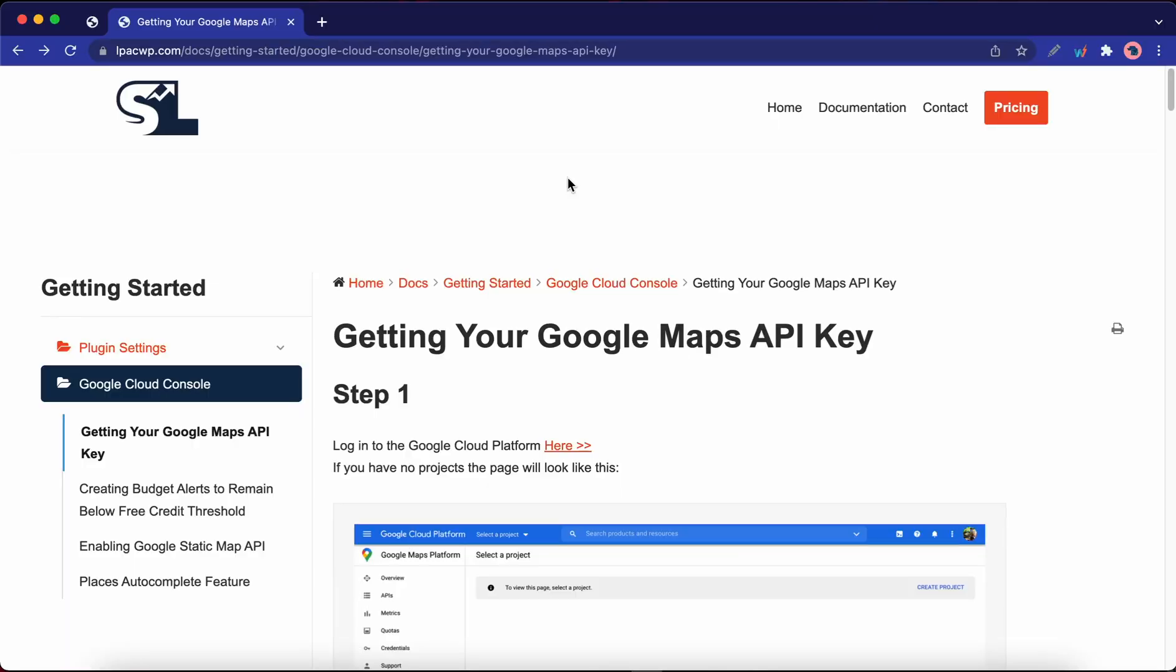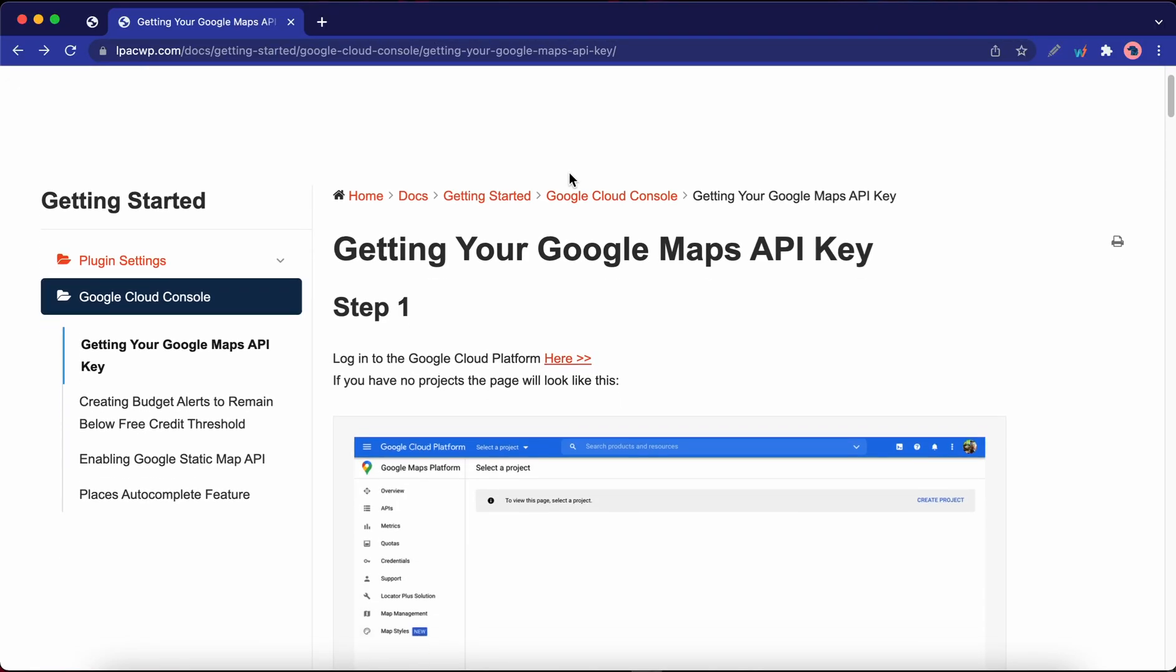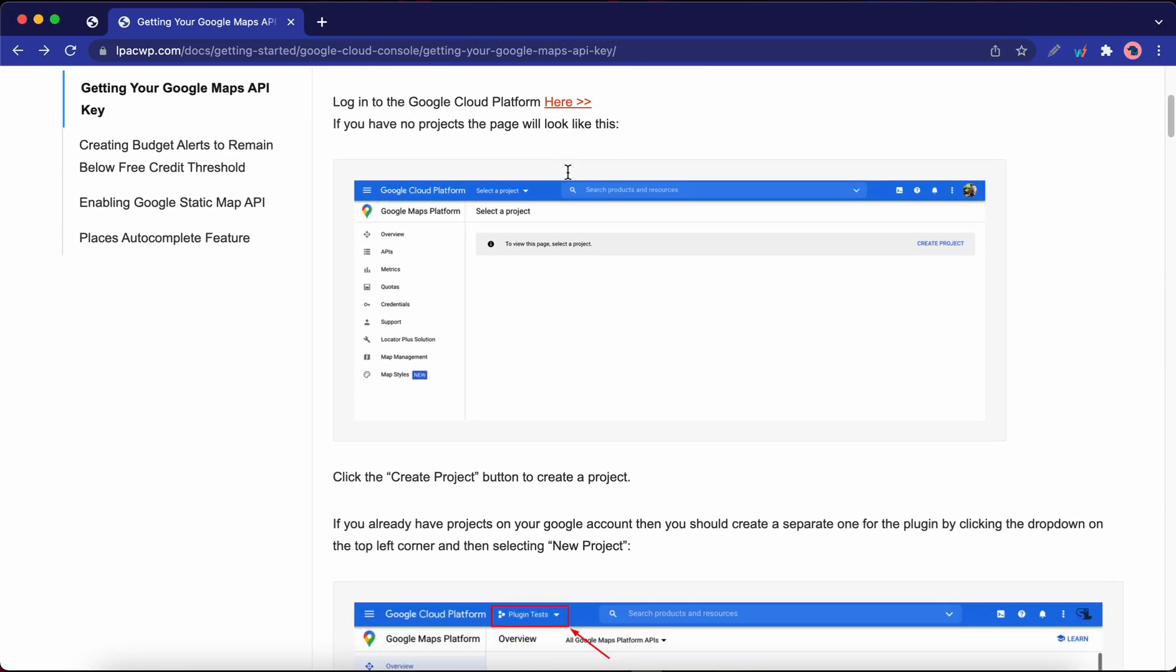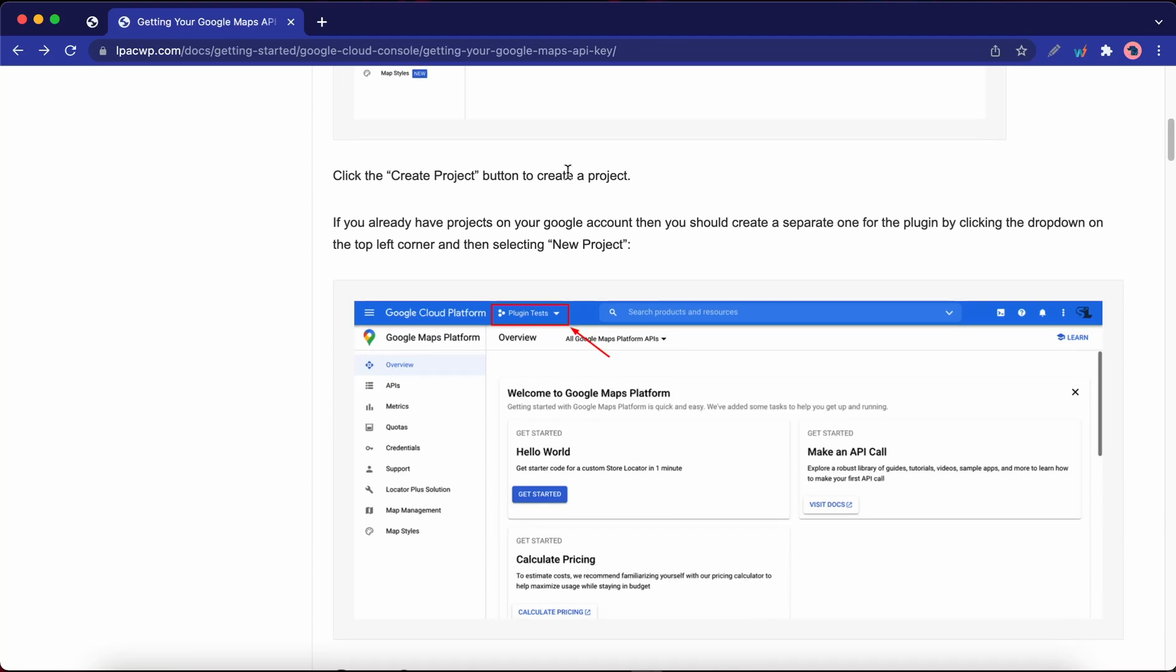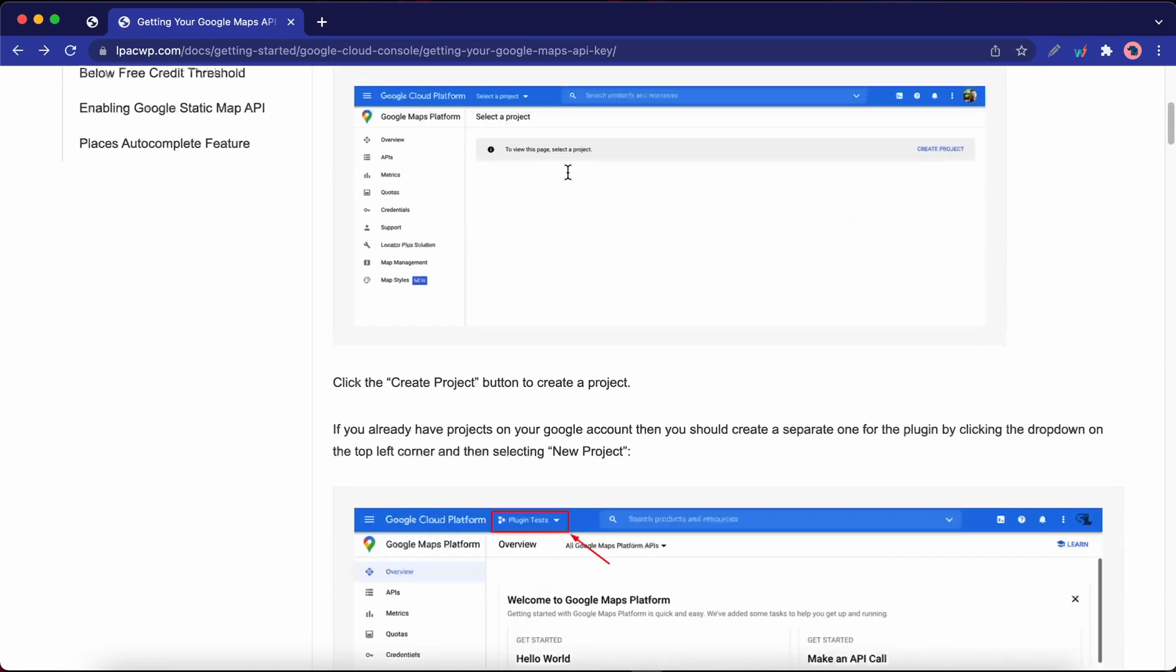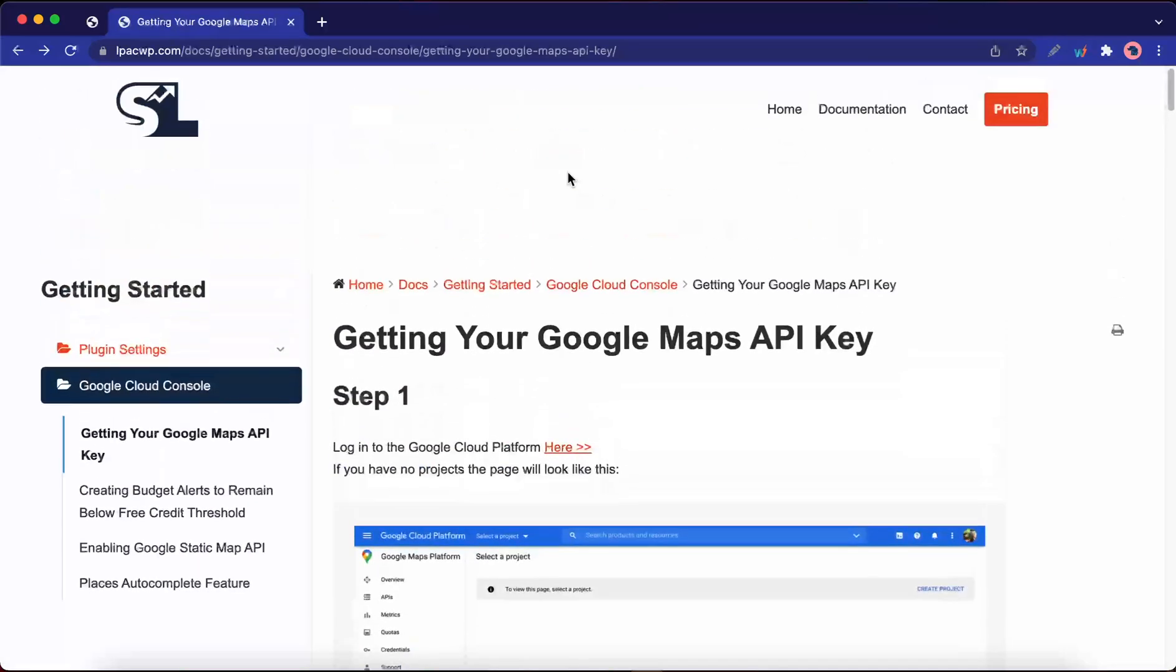Let's set up your Google API project for LPAC. You can find a link to this documentation page in the description.